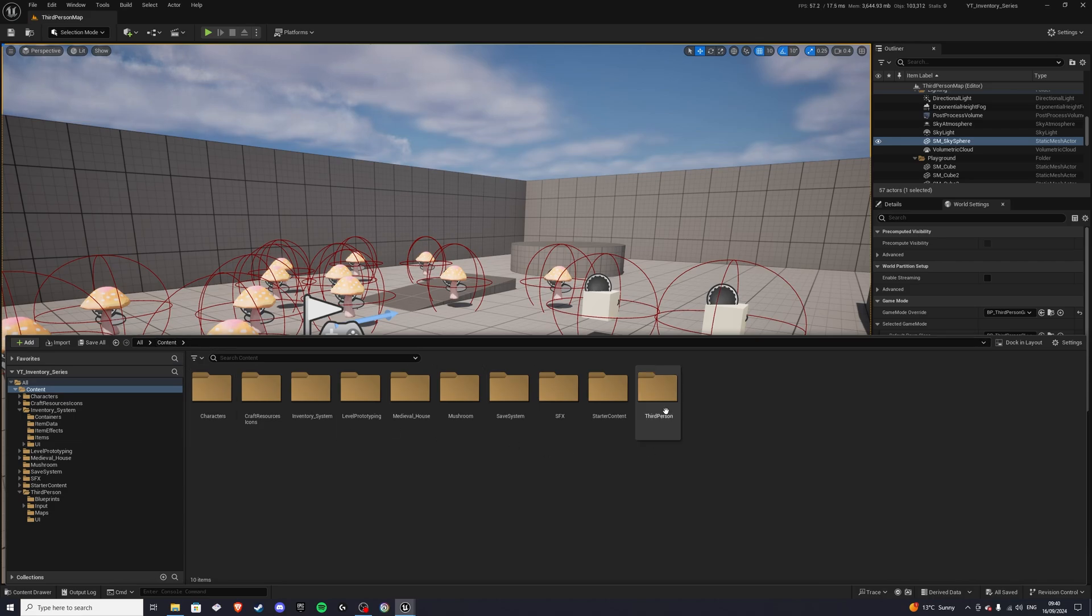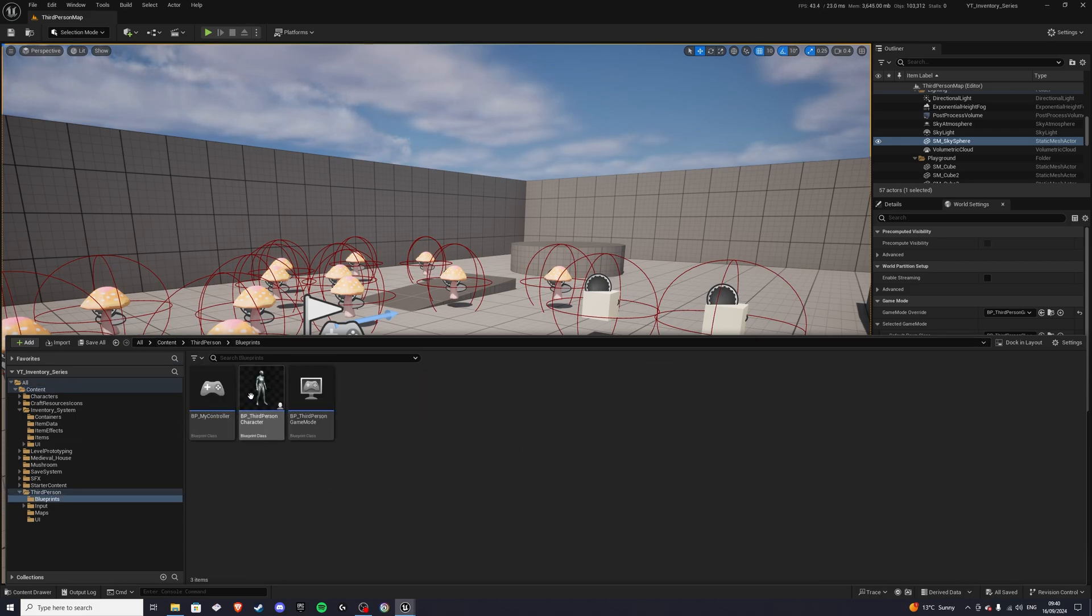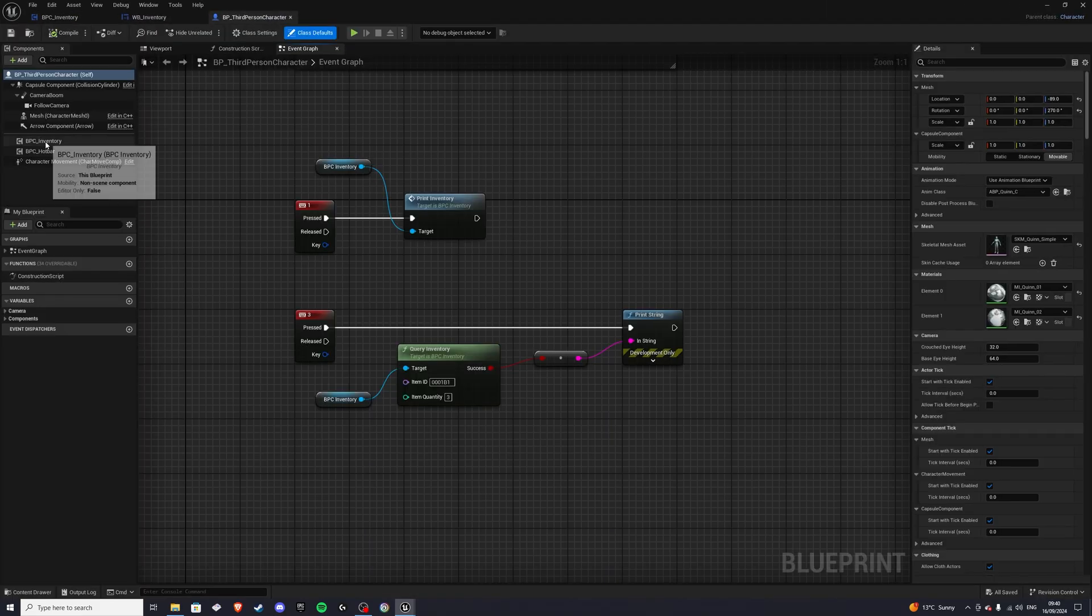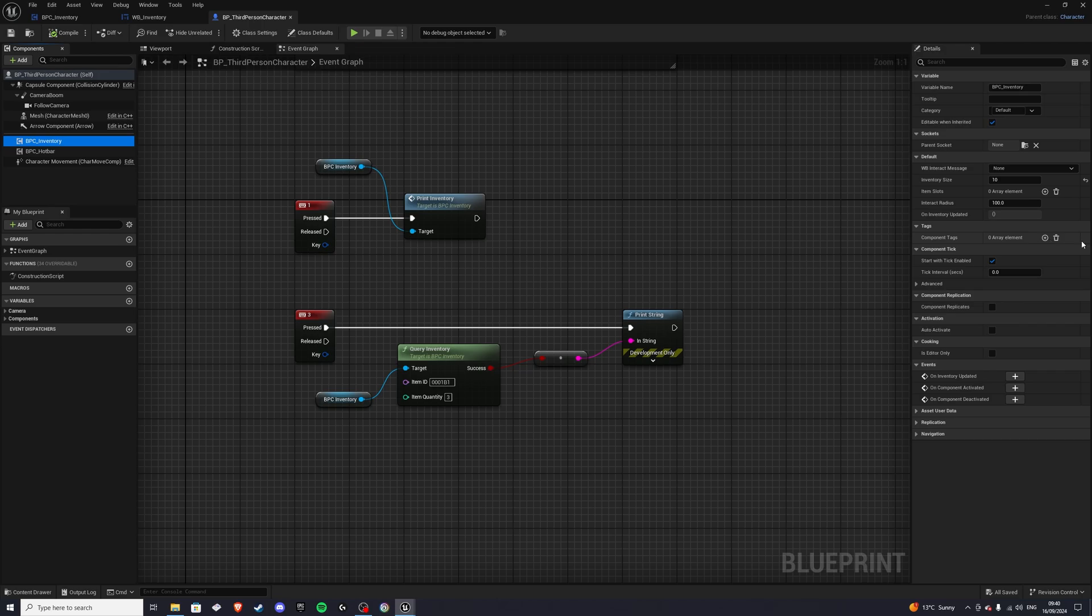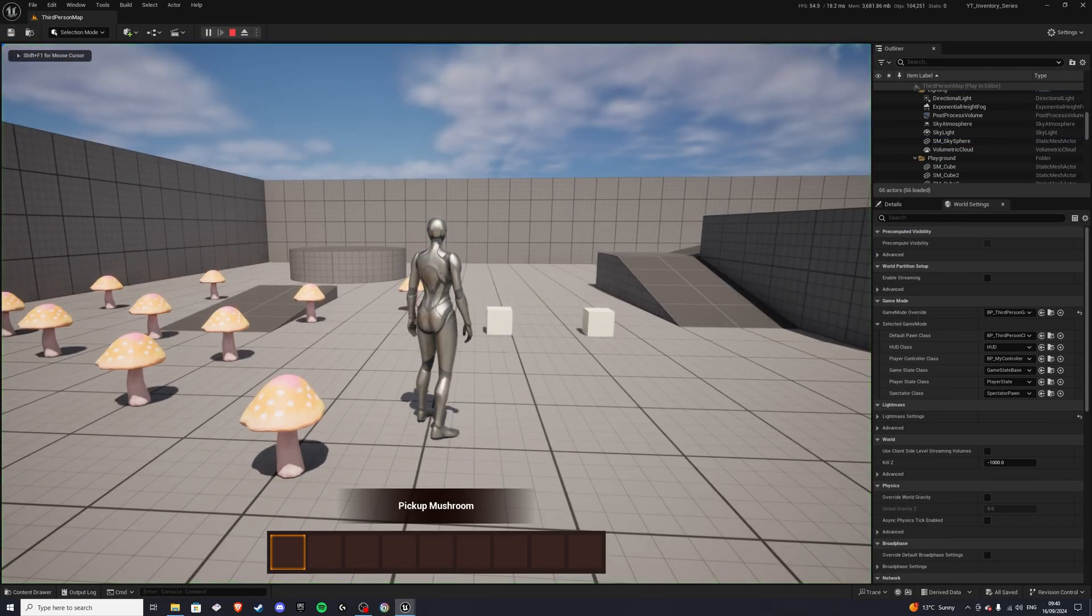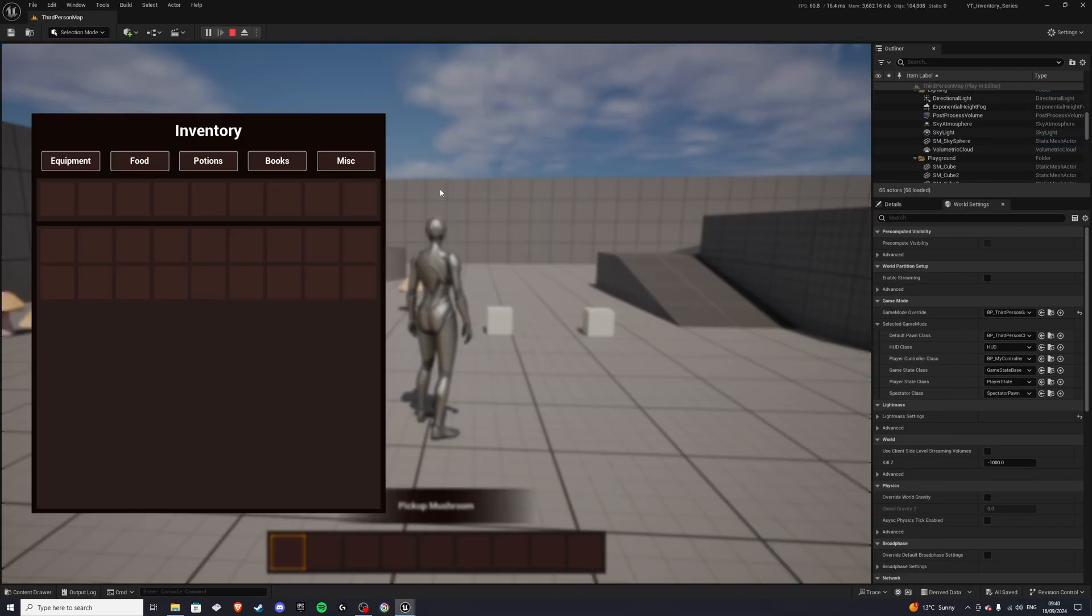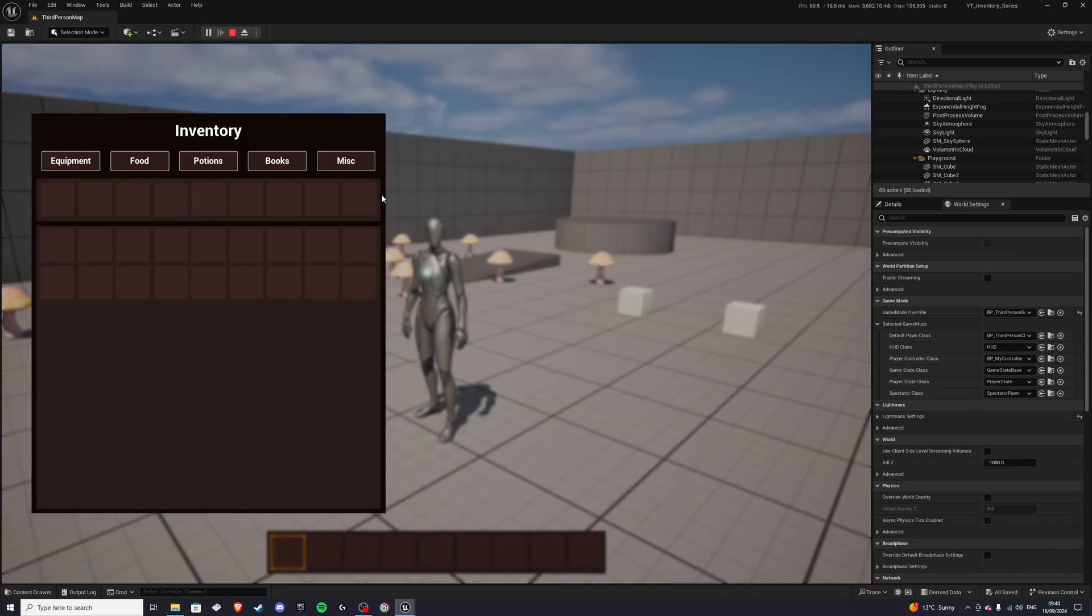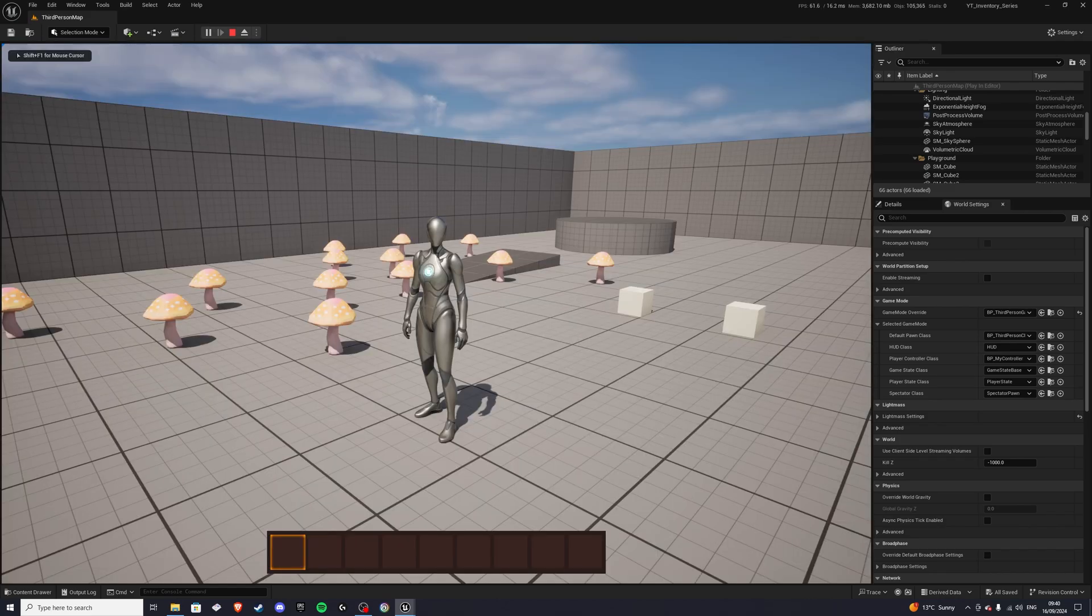So if we go to our third person and open up the inventory itself, in the inventory size we have 10 slots, but let's do 18 slots, right? Let's compile that and save. And now, bada boom, bada bam. Fixed. So that is all nice.